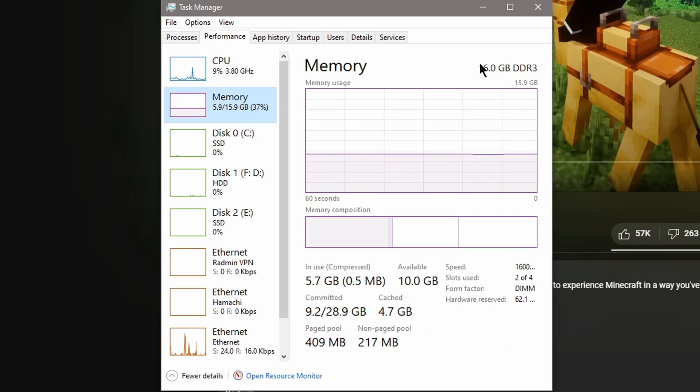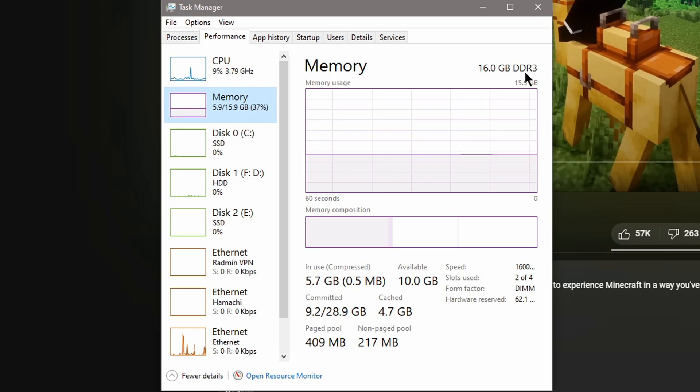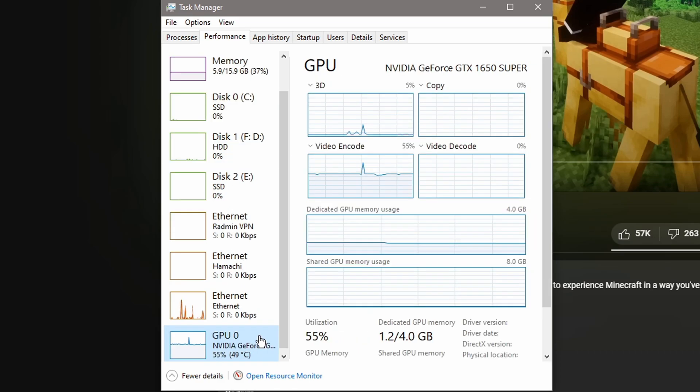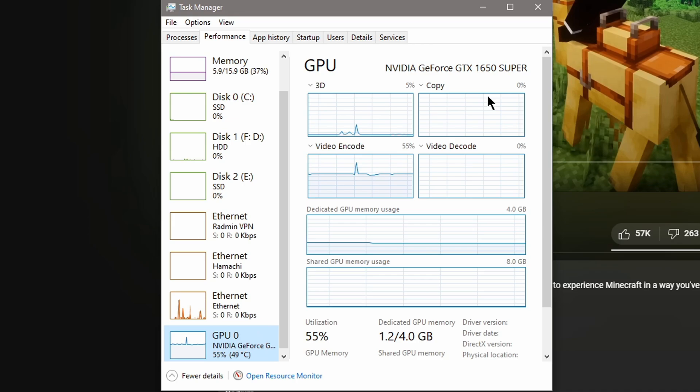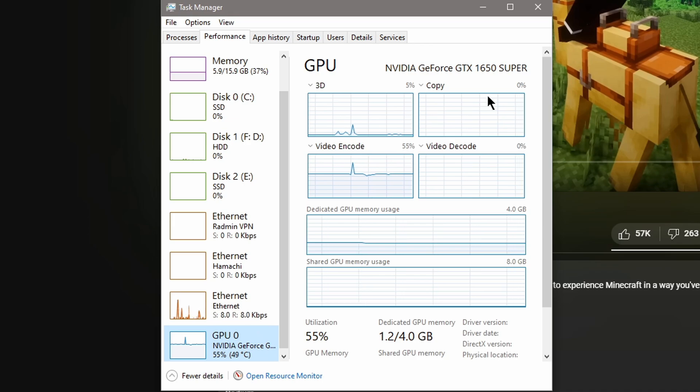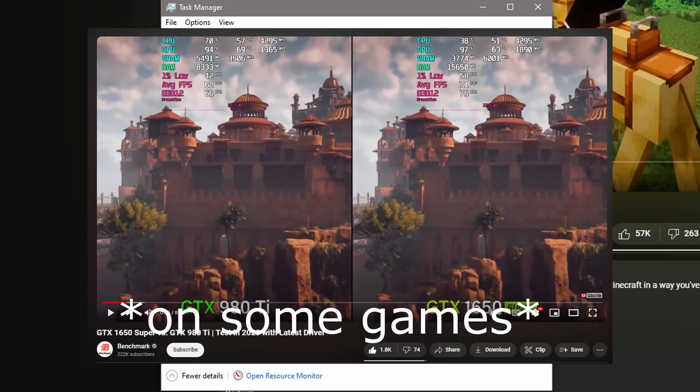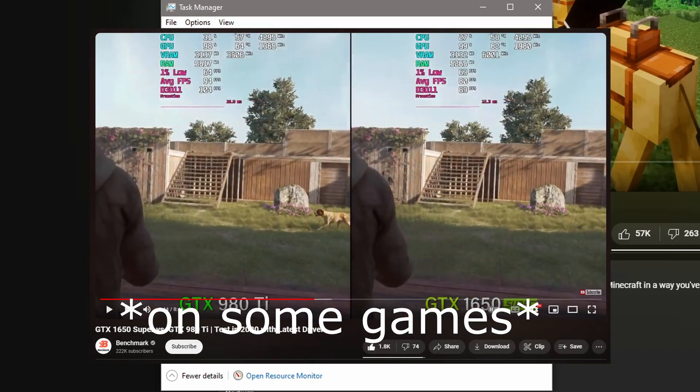And the memory is good because it has 16 gigabytes until you see that it has DDR3. The 1650 Super, well, I'd say it's better than the 980 Ti. I'd say this is better because it has modern technology in it, like GDDR6.